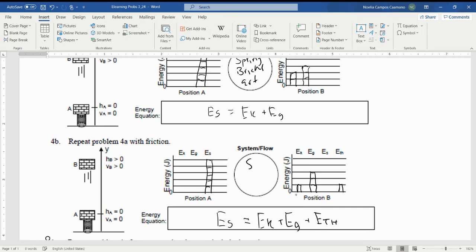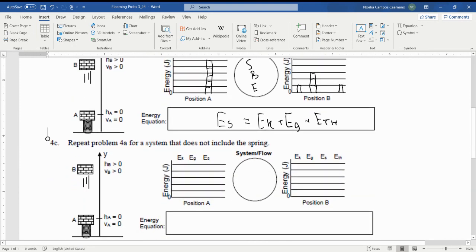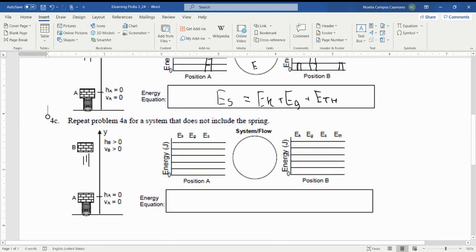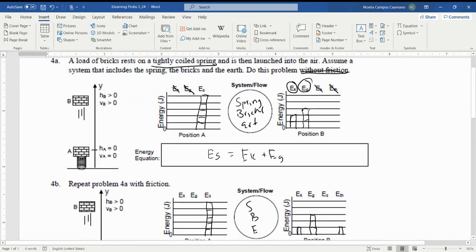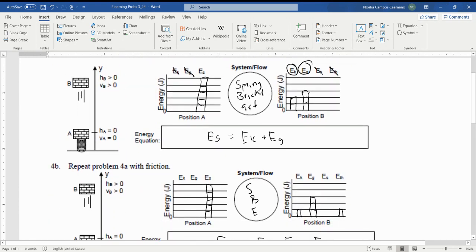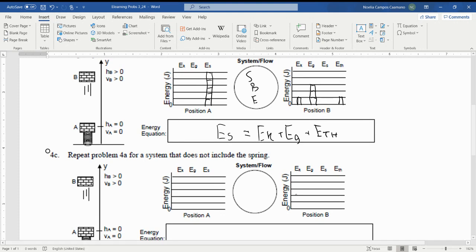So our system for this is exactly the same: the spring, the bricks, and the earth. Moving on, repeating 4a for a system that does not include the spring. So our system is now just the bricks and the earth.